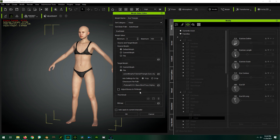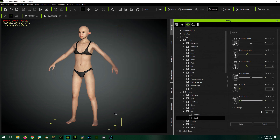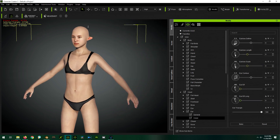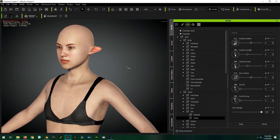Now we have Adjust Bones to Fit Morph — 99% of the time you're going to want this checked. It ensures that if we stretched out the arms or changed the shape of the face, the skeleton associated with the character moves into the correct position to follow the new morph. Click to see the results of our morph instantly applied to the character, and there we go — our character now has triangular ears. Under Ear Detail we have our new Ear Triangular slider that we can apply to any character.